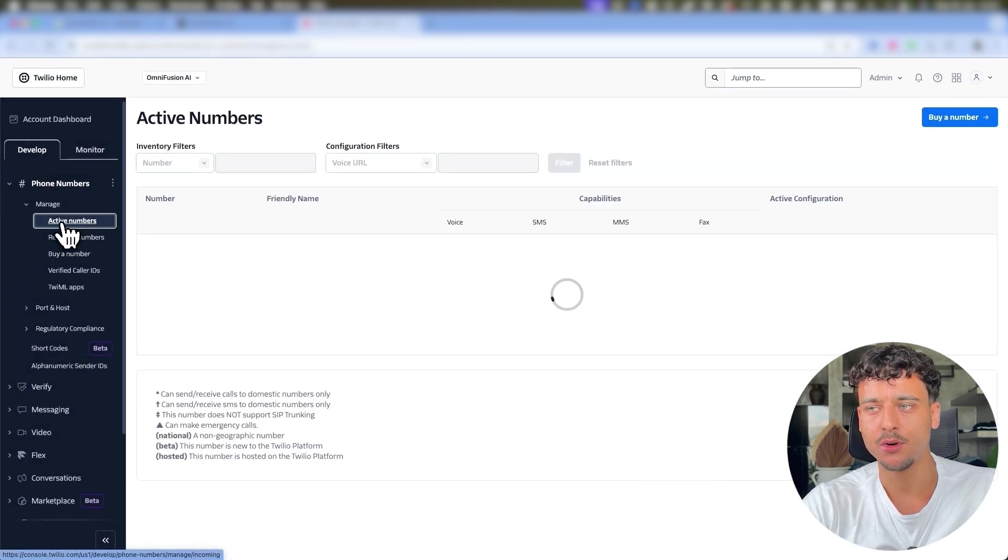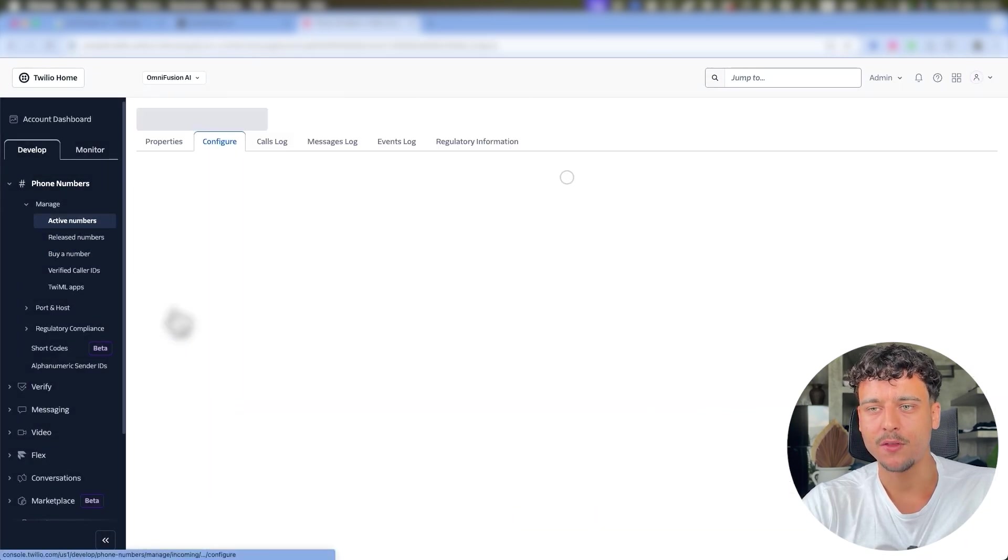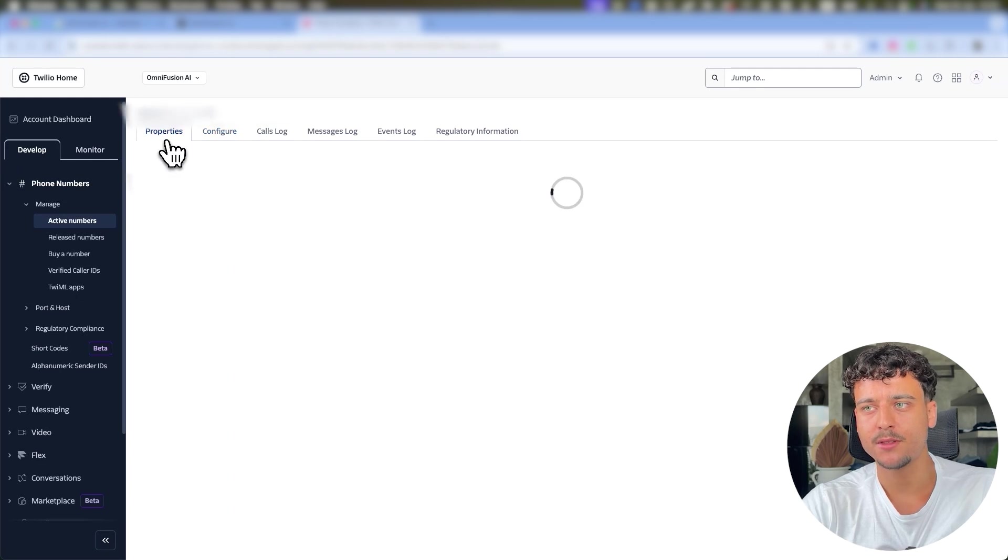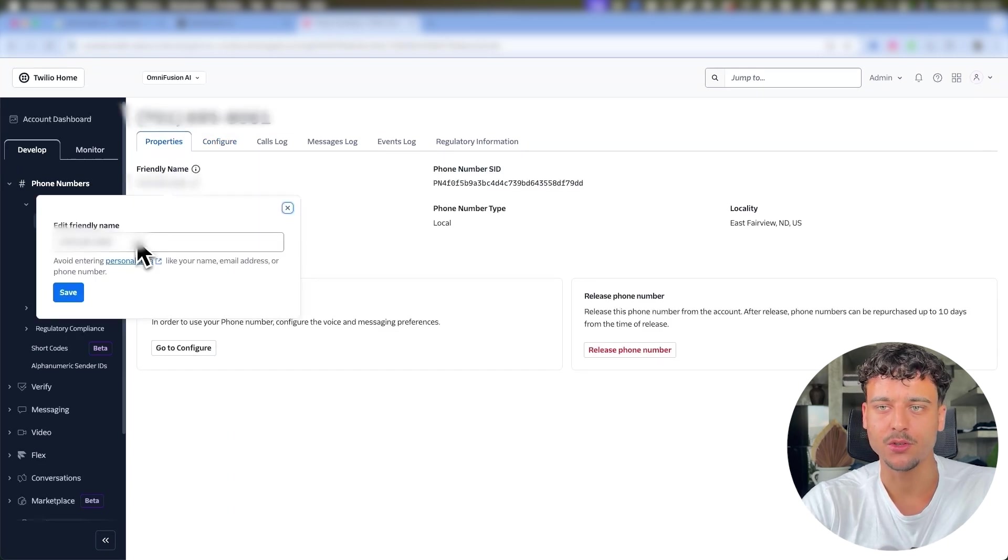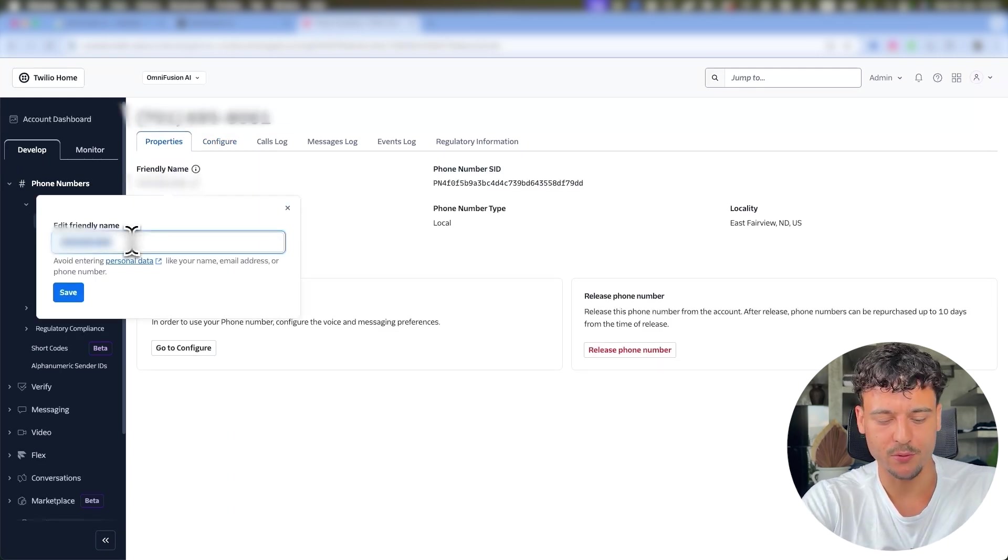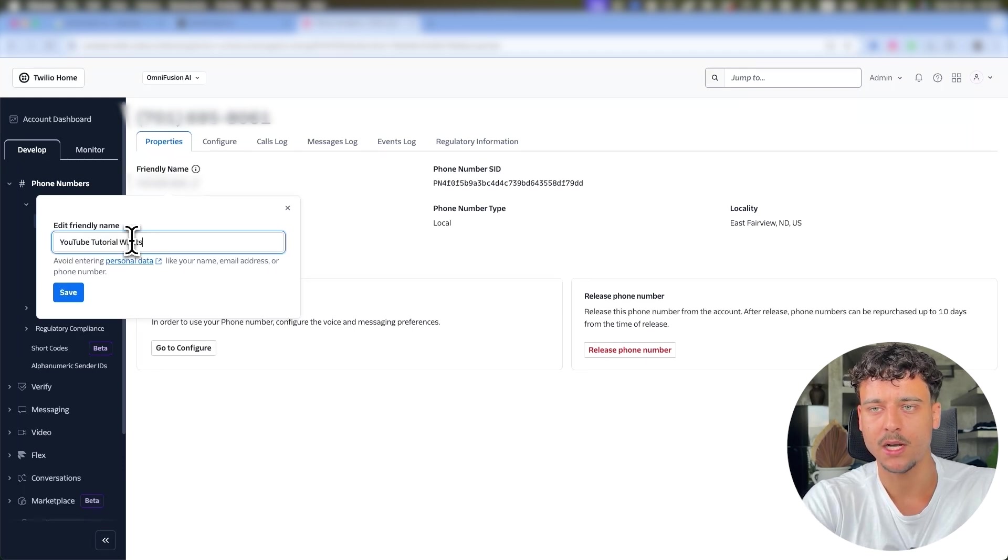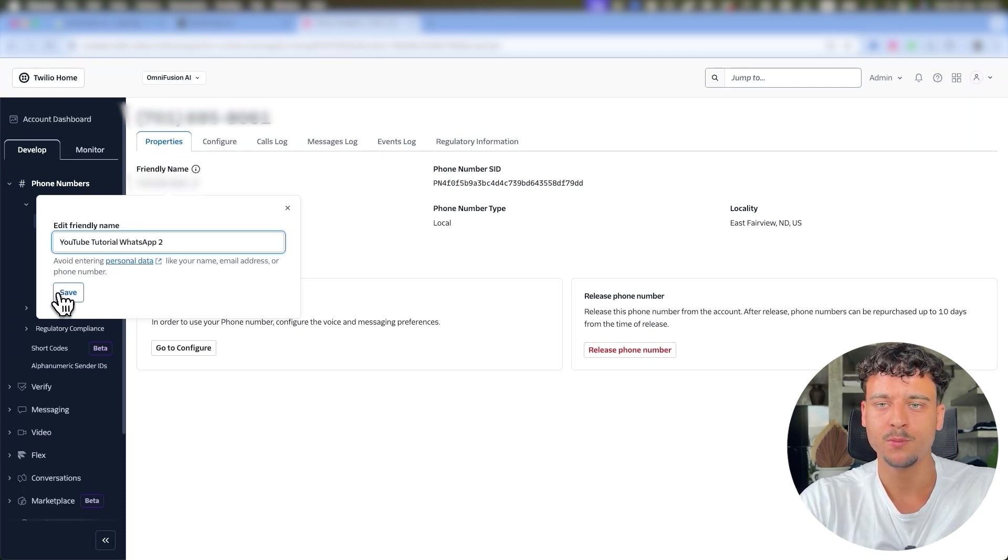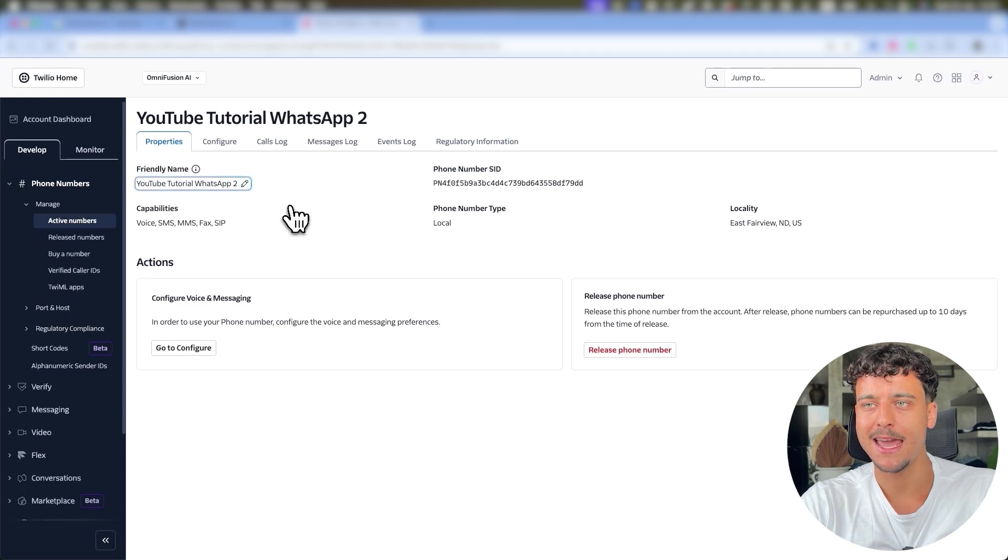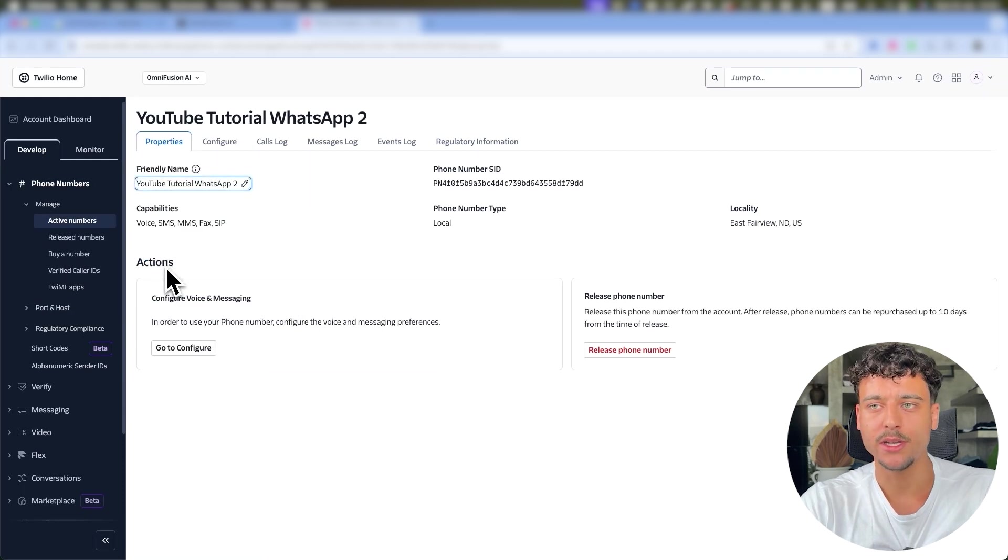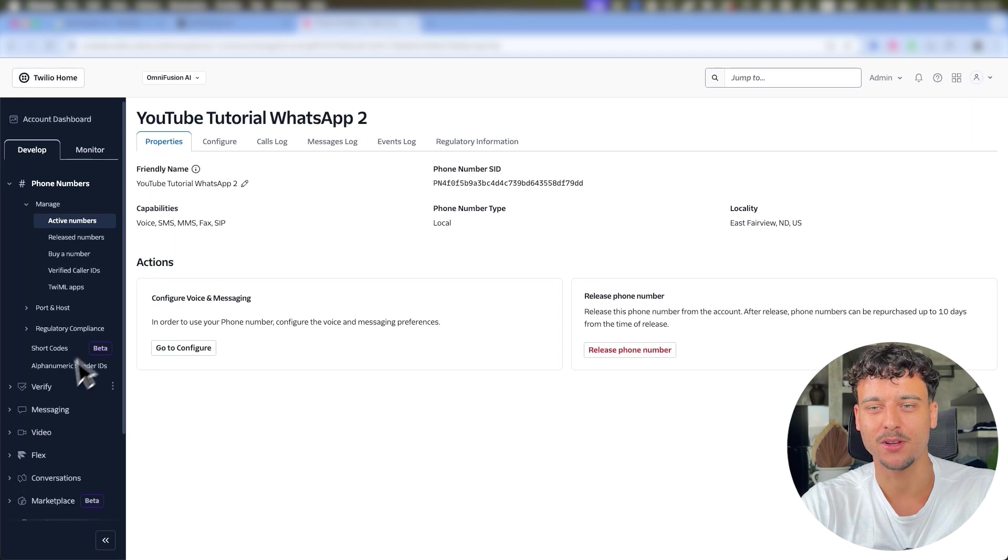You can then go ahead and click on Active Numbers on the left-hand side, click on the specific number, click on Properties and simply give it a name. I like to do this just to keep everything organized so this is going to be YouTube Tutorial WhatsApp 2 because I've done a similar video before. You've now named this and now all we need to do is to be able to connect this number to WhatsApp and this is where the tricky part comes in.